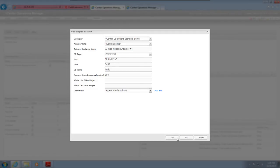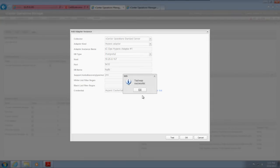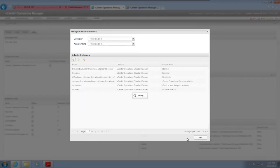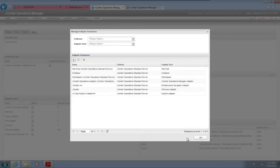Click Test to test your adapter instance configuration. After the test finishes, click OK to add the new adapter instance to vCenter Operations Manager. The new adapter instance appears in the Adapters list.